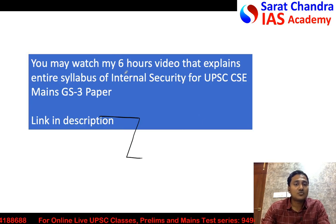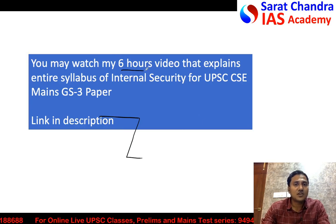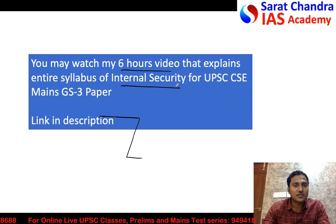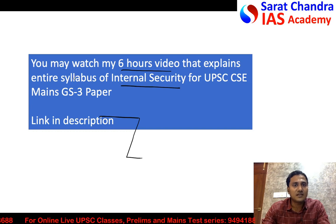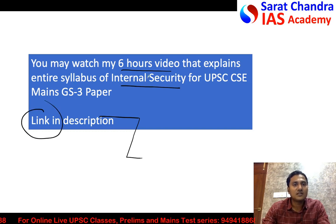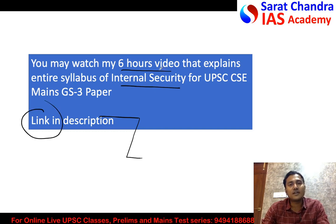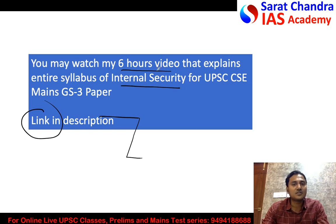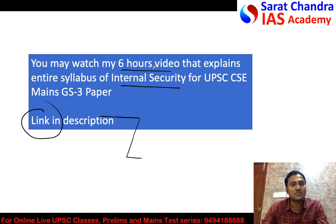As mentioned, the link to the six-hour internal security class is provided in the description. Please see the description and watch that video.